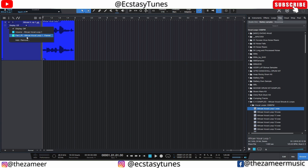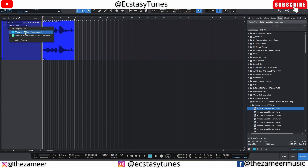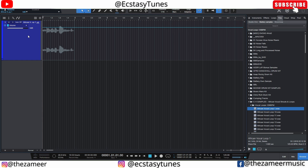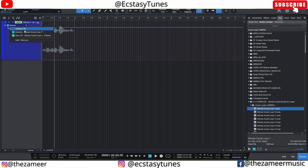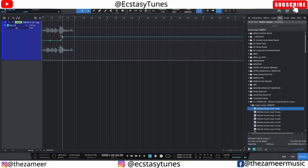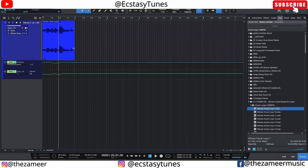You have volume and pan available, and you can definitely add more. When you press A it turns on the automation, and then clicking the button and choosing a parameter — say volume — lets you automate it. You can also automate the pan the same way. Clicking the button here opens the automation lane just like in Cubase, so you have the option to see the audio waveform and also have the automation track just below it.